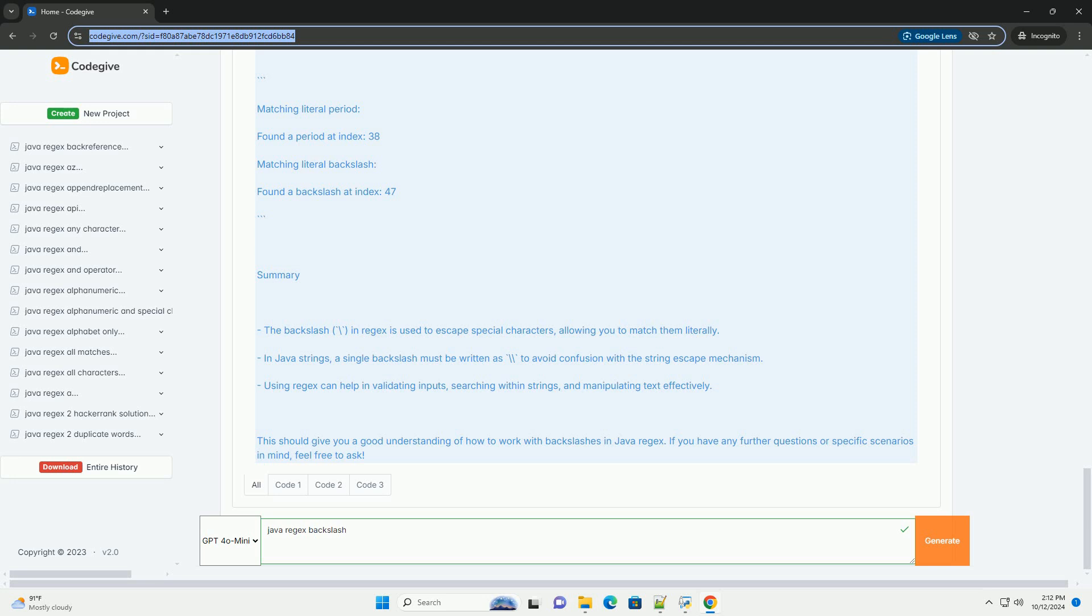Summary. The backslash in regex is used to escape special characters, allowing you to match them literally. In Java strings, a single backslash must be written as backslash backslash to avoid confusion with the string escape mechanism.